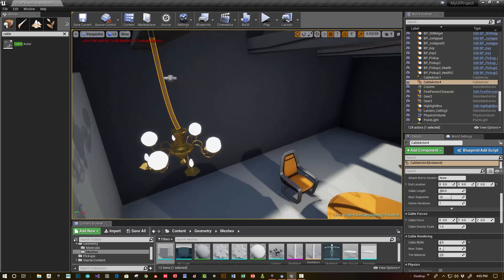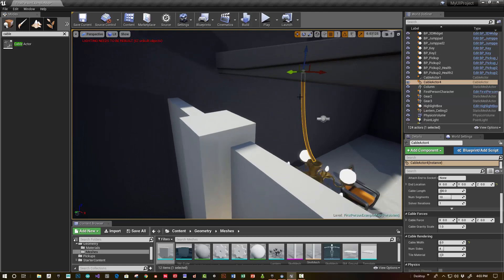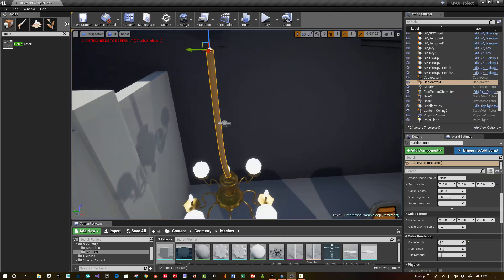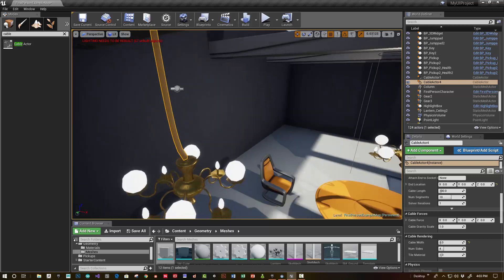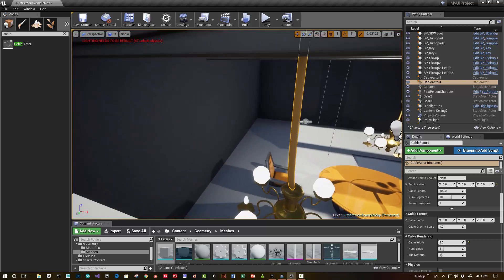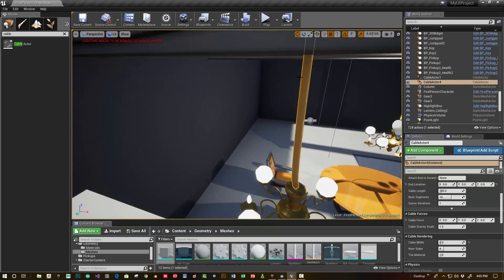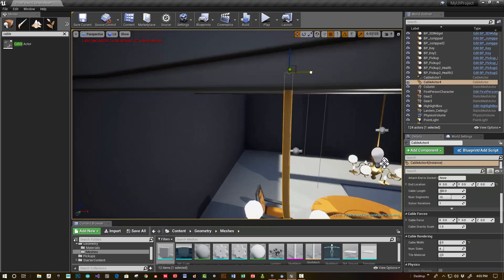Now, for setting up the constraint actor and even the cable actor, you want to make sure that if you want this to look right, they're kind of all centered.